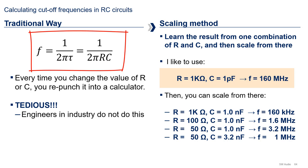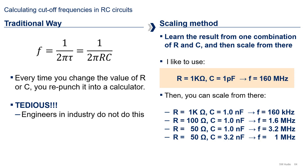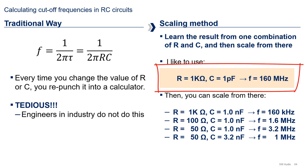The formula for the cutoff frequency is 1 over the product of 2 pi and the time constant. More precisely, 1 over 2 pi RC. Now, what most people do to calculate this frequency is punching the values into a calculator and get the results. Doing this once or twice is okay, but it will get old and tedious very fast. A much better way to calculate the cutoff frequency is through the scaling method. In this method, you learn the result from one combination of R and C, and then scale from there. I like to use R equals 1K and C equals 1 pF resulting in a cutoff frequency of 160 MHz as my reference value, but you can choose any two values that you like.